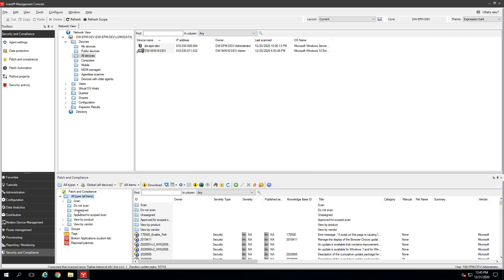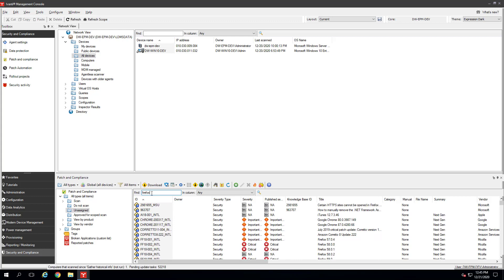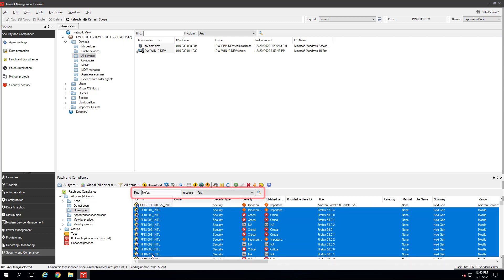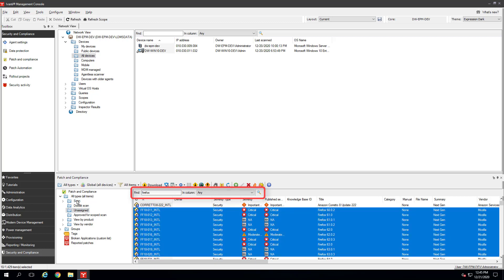Once the download finishes, go to the Unassigned folder. Select the vulnerabilities you want to scan for and drag them into the Scan folder. In the Find box, type an application name, for example, to show just those vulnerabilities.